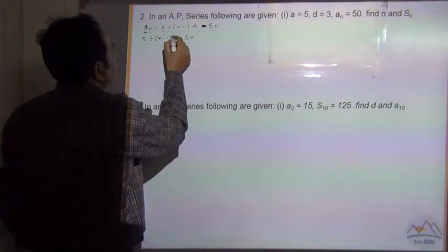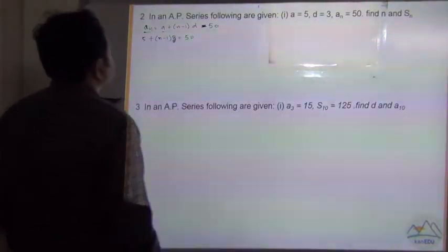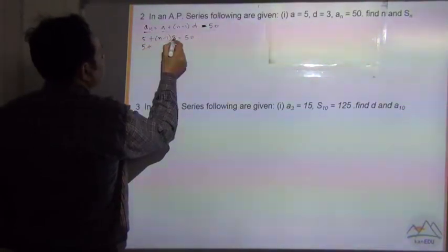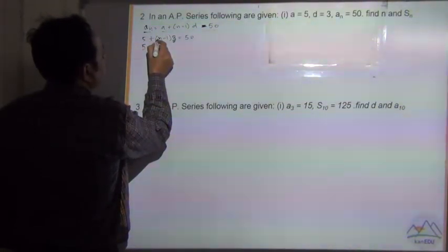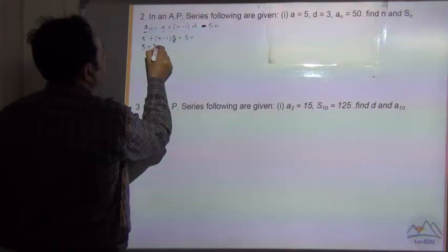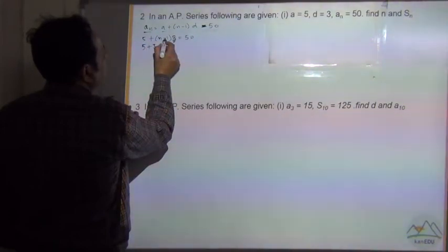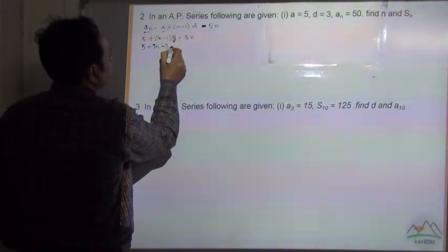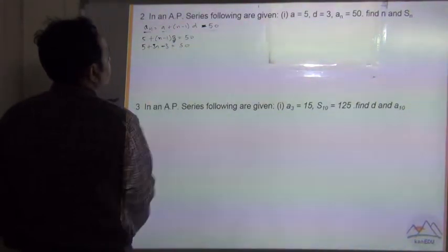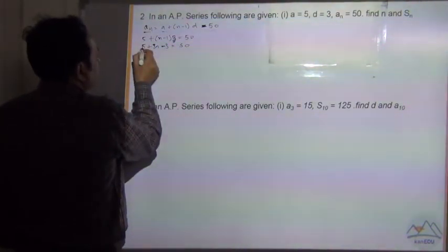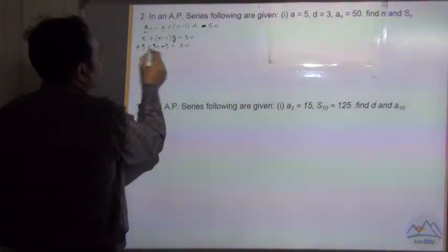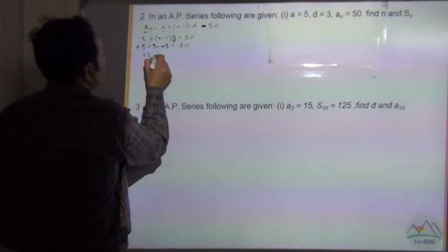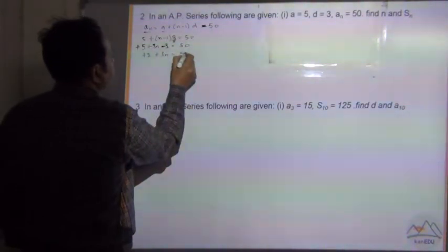Let's solve this. We get 5 plus 3 multiplied by n, and plus 3n, and multiplied by minus gives minus, and 1 multiplied by 3 is equal to 3. So minus 3 is equal to 50. Now 5 minus 3 — no sign means plus sign — so plus 5 minus 3 is equal to plus 2, and plus 3n is equal to 50.